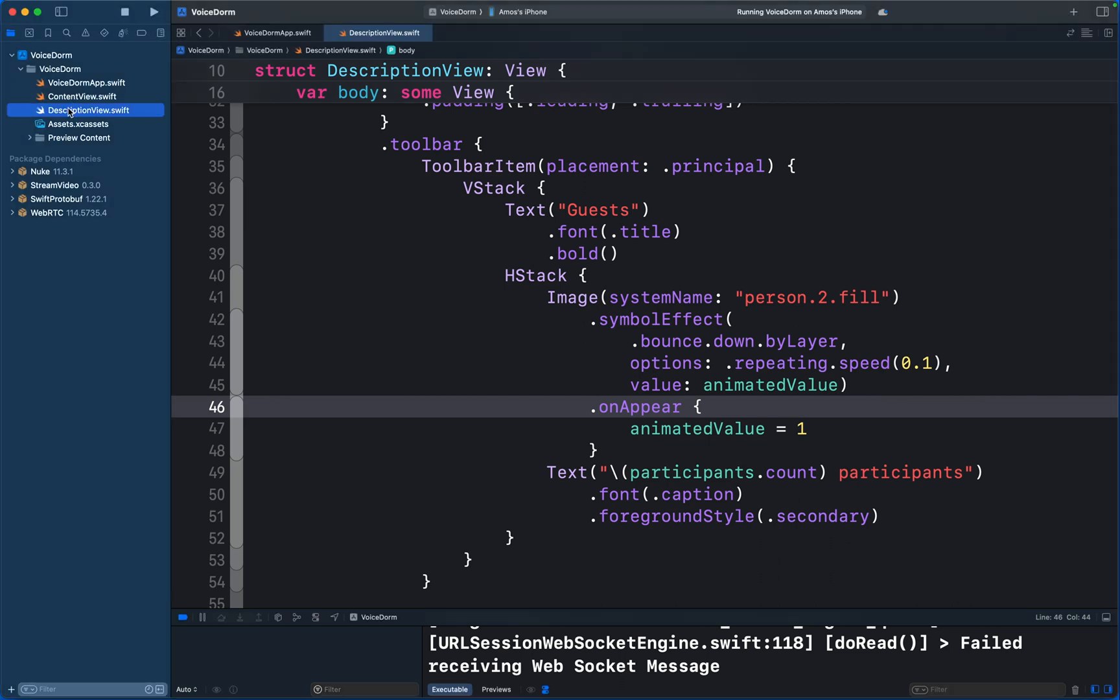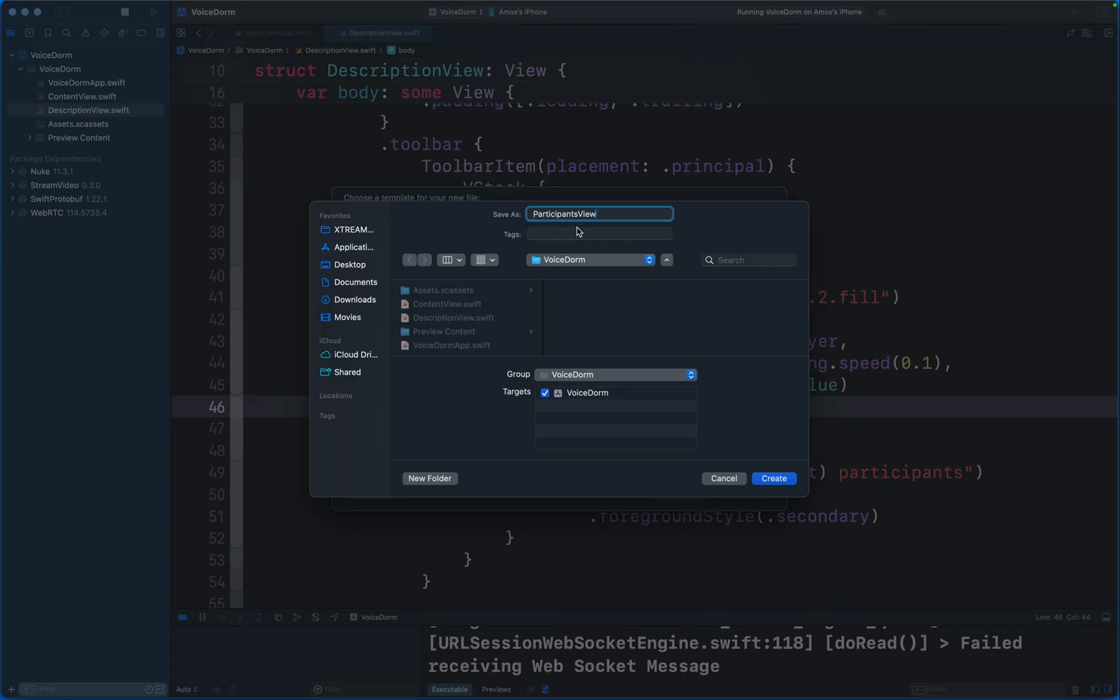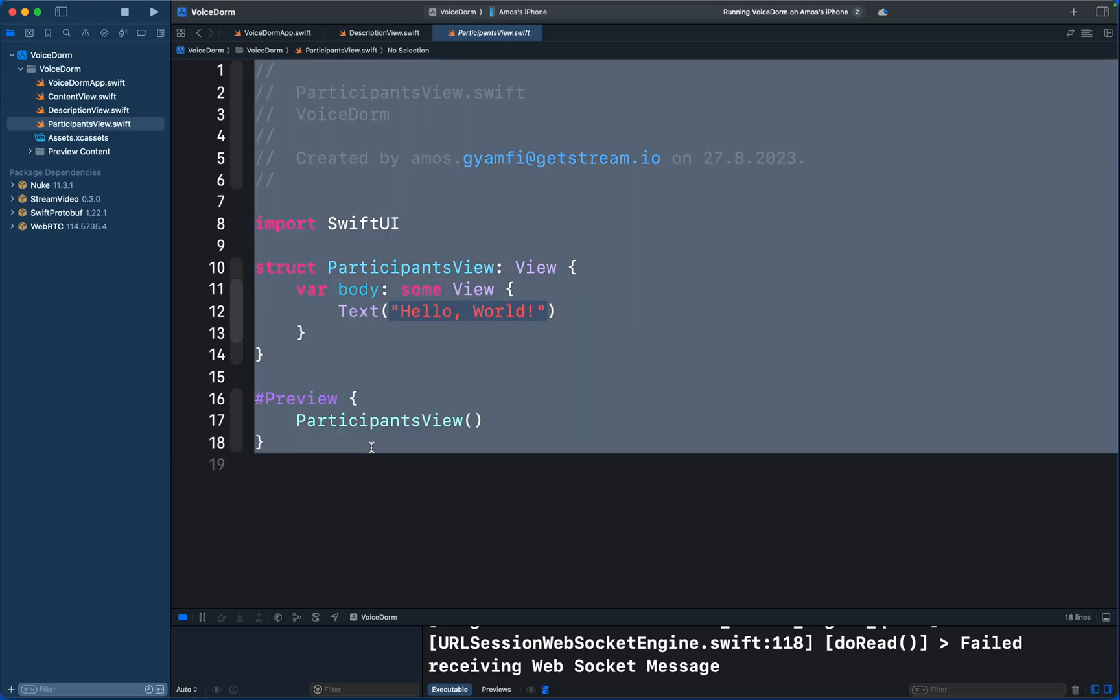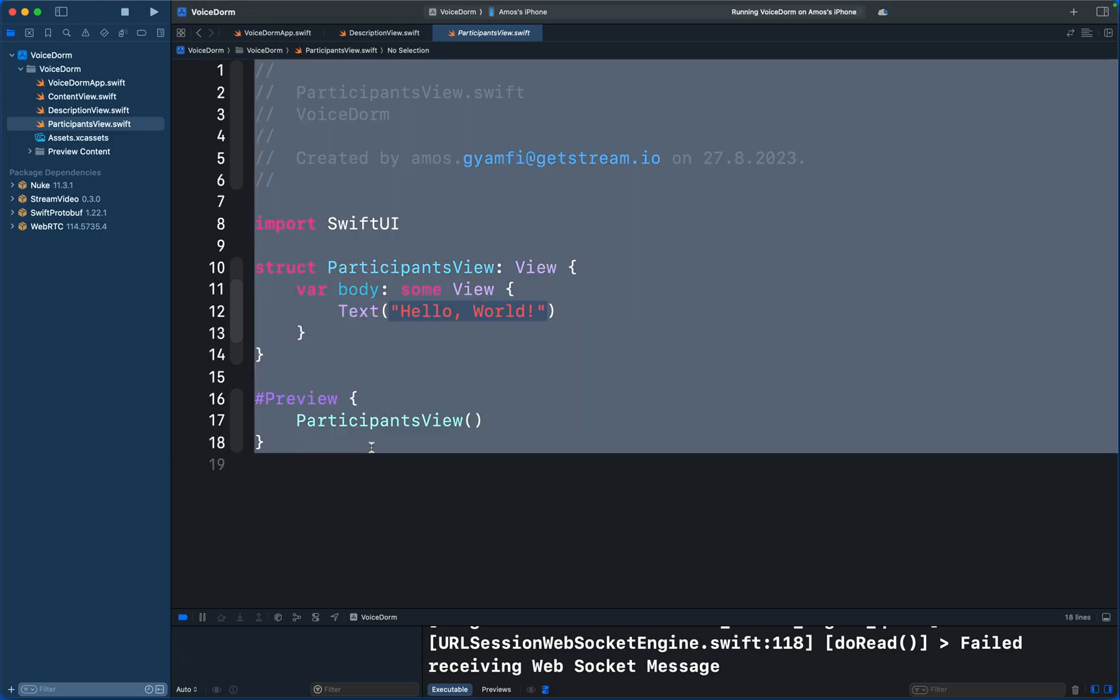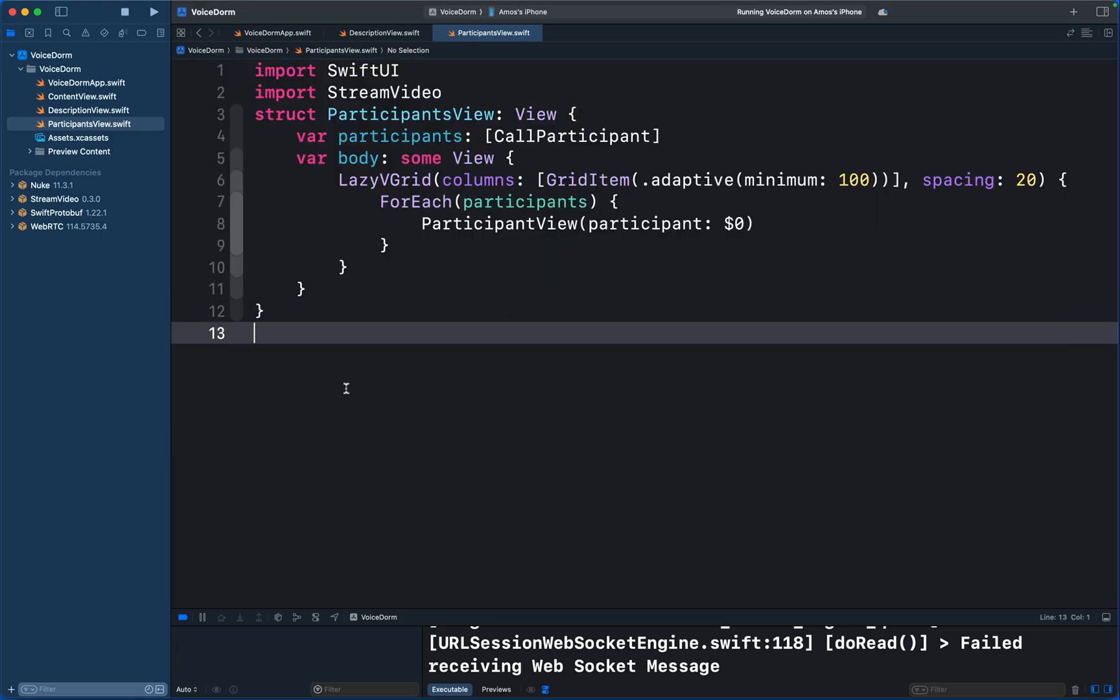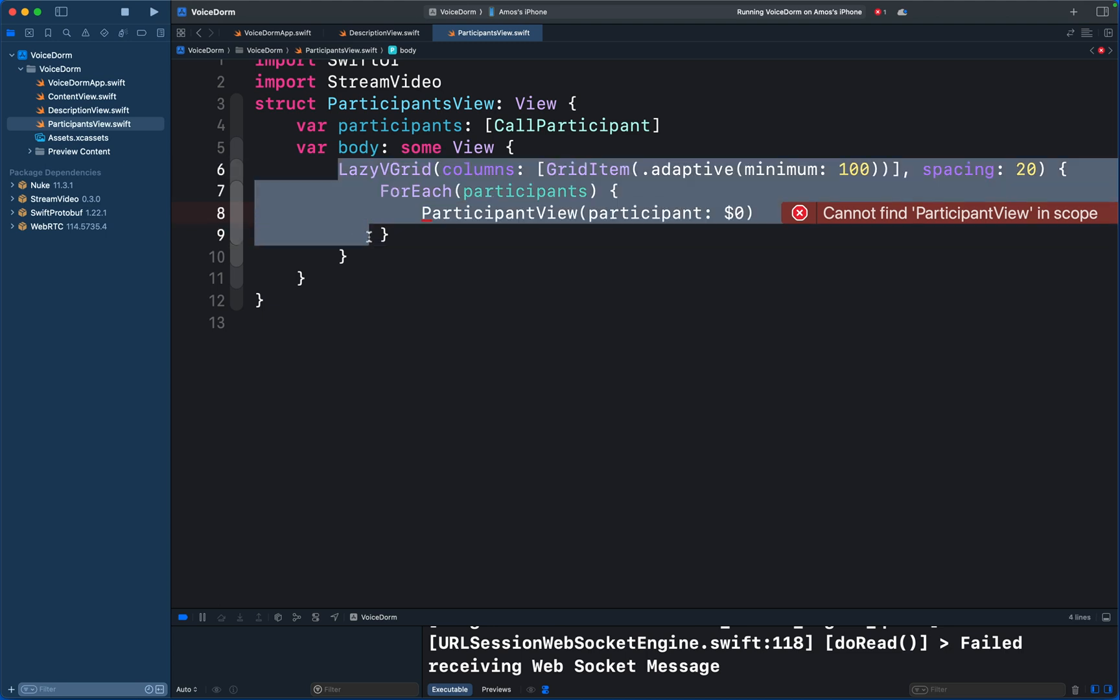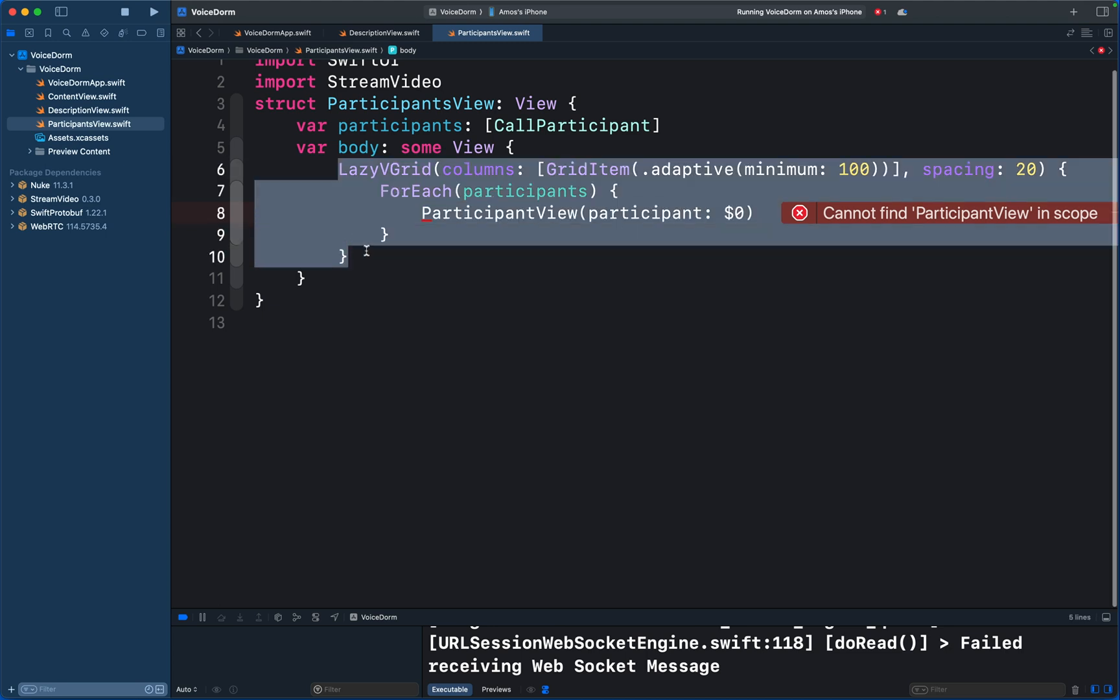So let's go to the project navigator and add another file. Again, we will call this Participants View. Let's replace the content with this code. In this view we will display all the people who have joined the current room using Swift UI's adaptive grid layout.